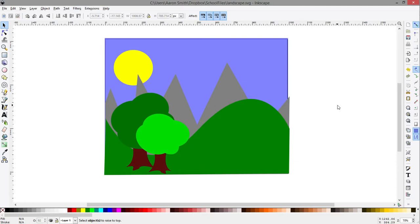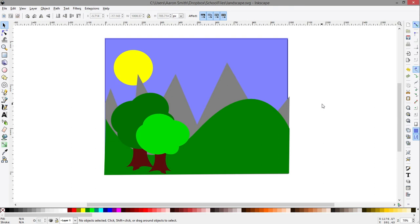This is Mr. Smith, and this is the third time I'm recording this Inkscape tutorial video. So hopefully I'm going to get it done in this take. Let's get started. I'm going to go through this pretty fast because since it's video, you can stop it and rewind it and watch the parts that you get stuck on.